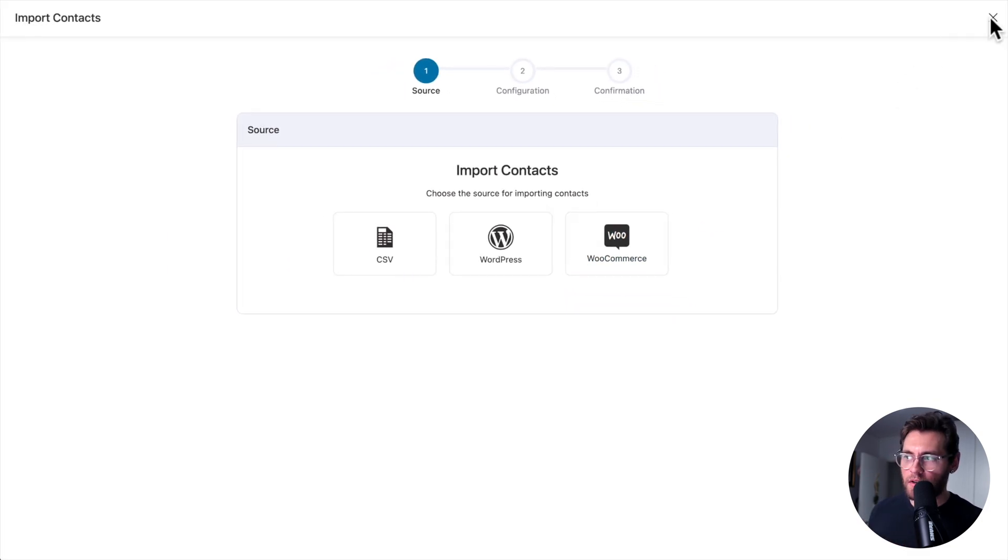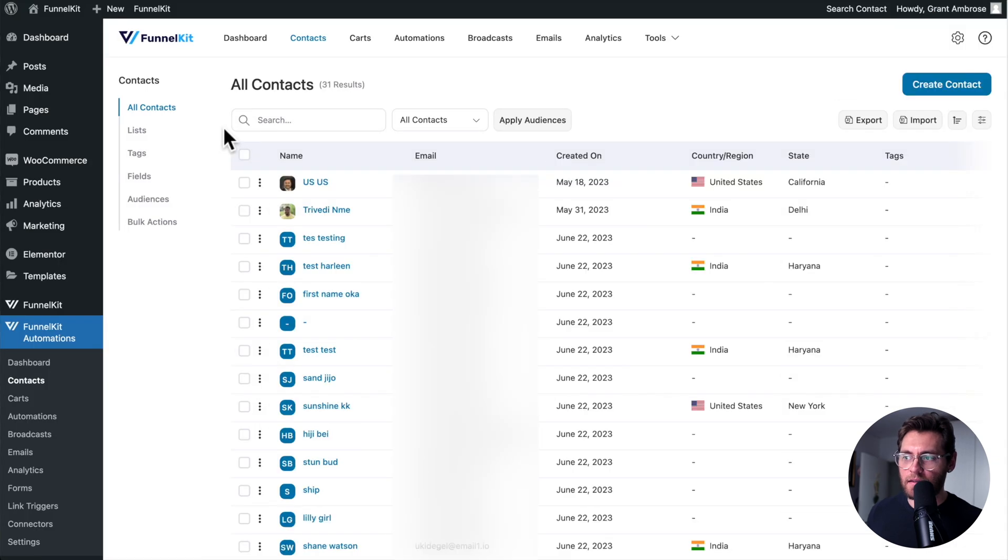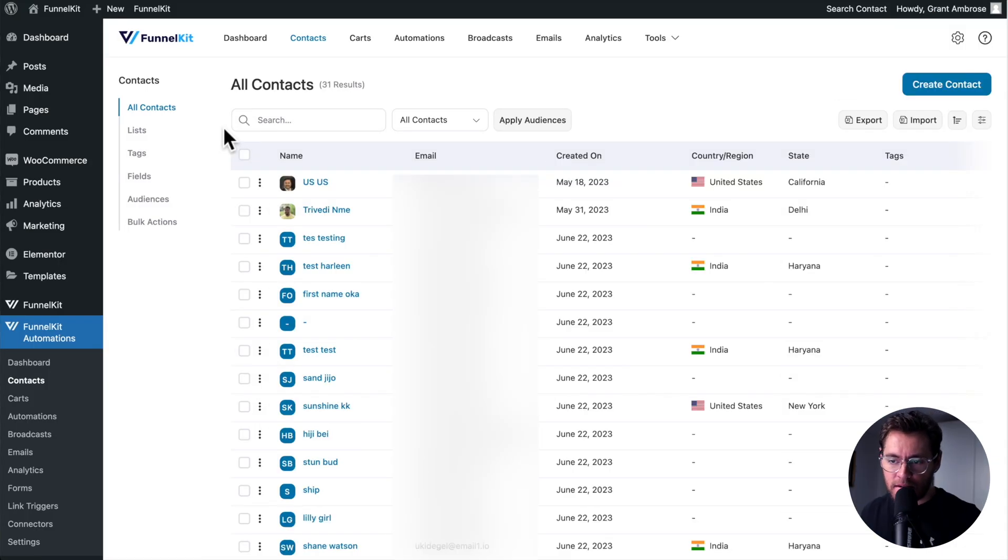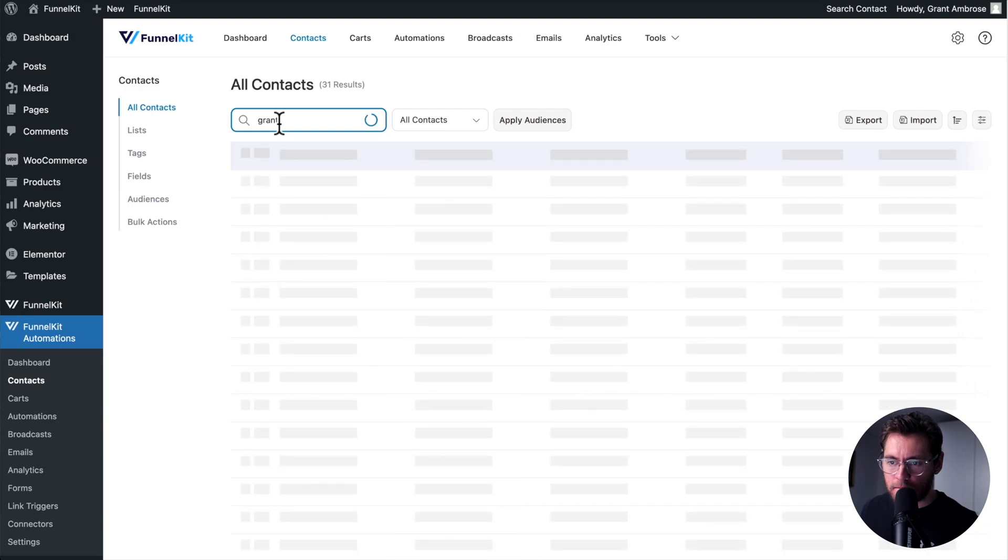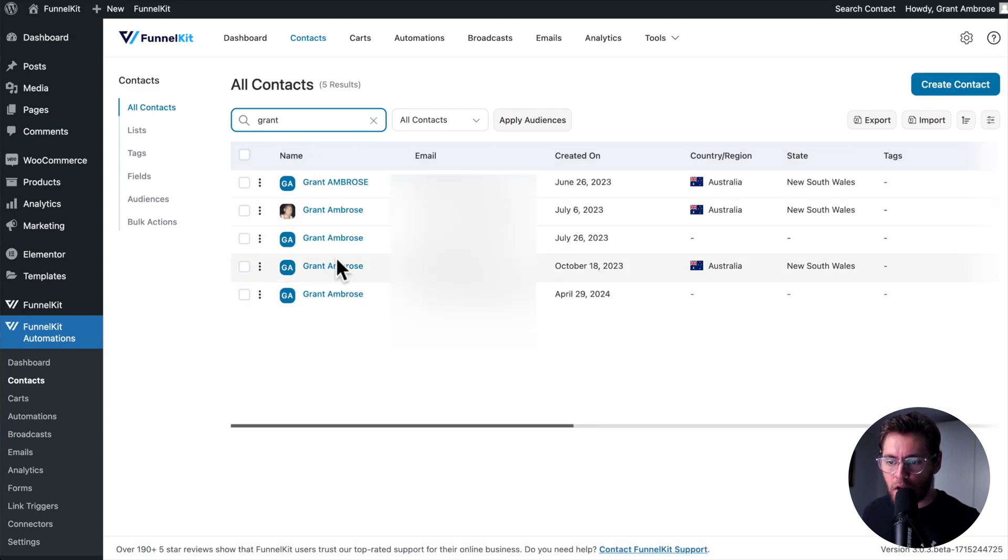Once you've imported your contacts, to find a particular contact, use the search field. I'll write my first name, and this gives me a list of all the contacts that have Grant in the Name field or contain Grant in their email address.